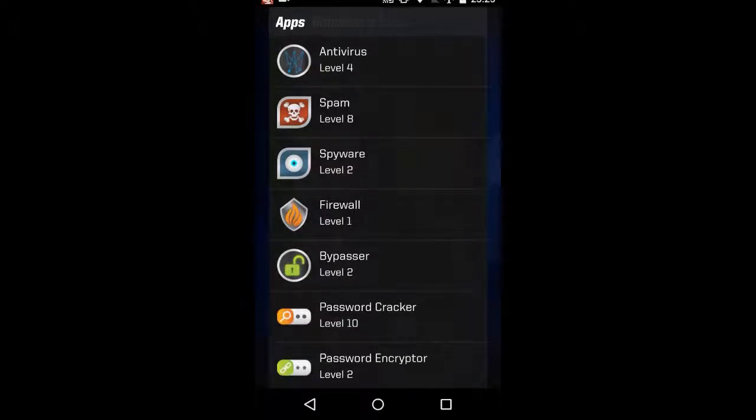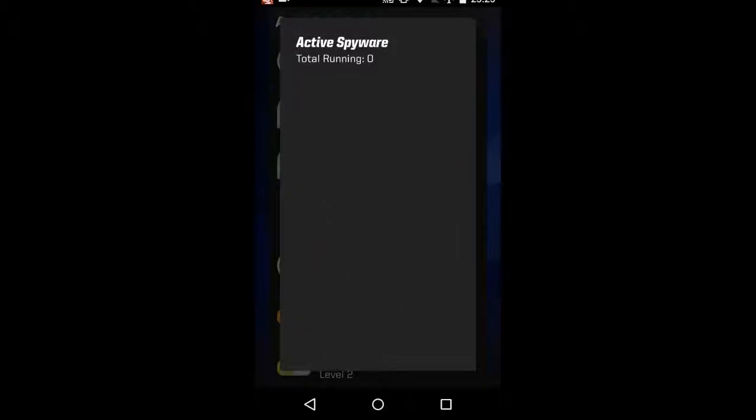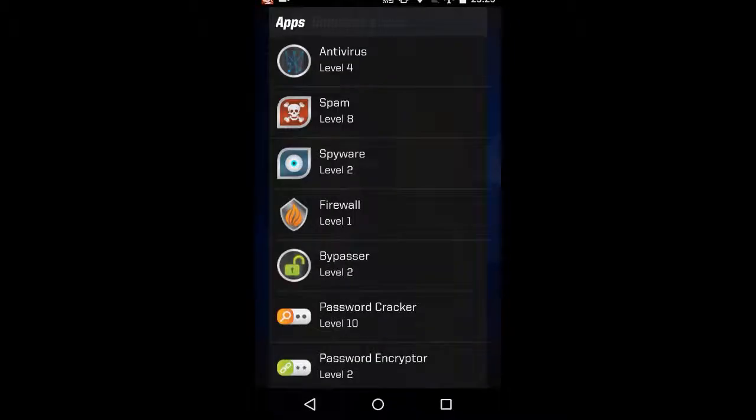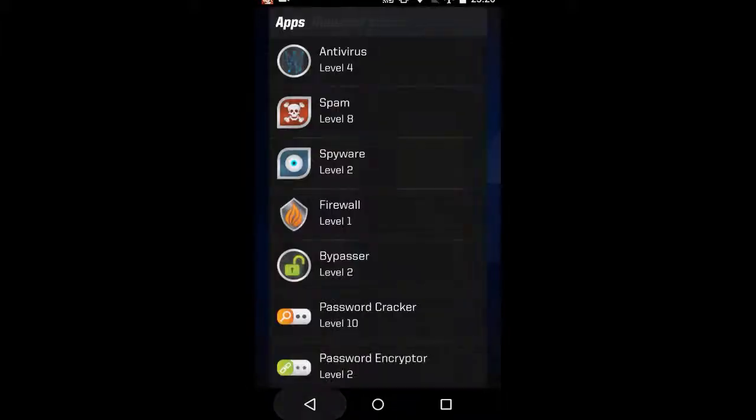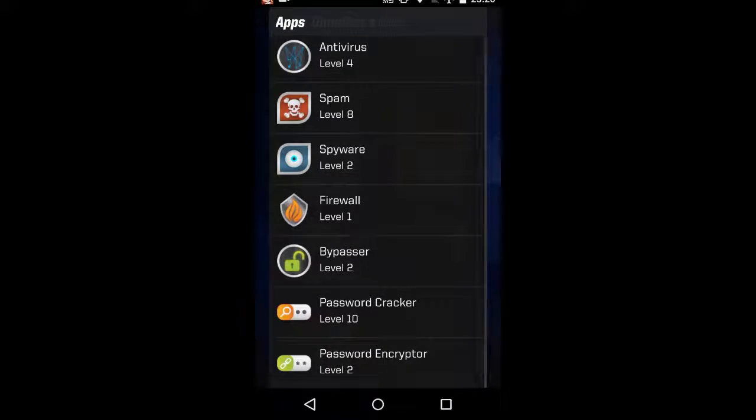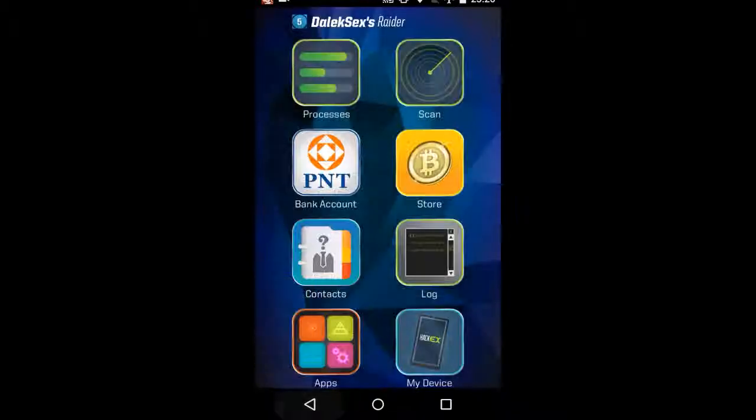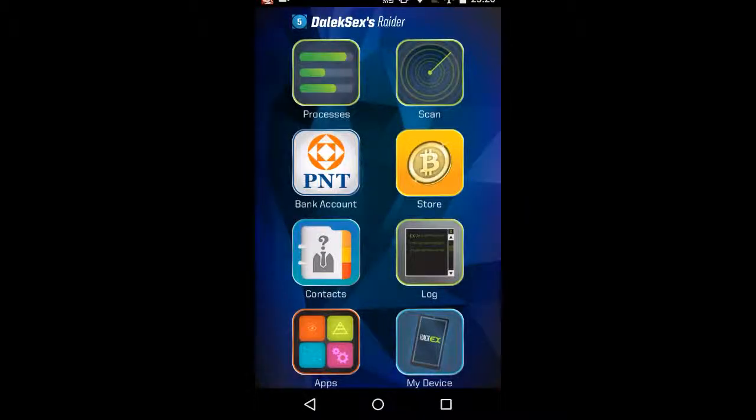The rest of it is pretty self-explanatory. You've got the antivirus. Spyware allows you to look at other people's logs, and I'm not sure how that works. Firewall is how difficult you are to enter. Bypasser is how good you are at entering other people. Password cracker is how good you are at entering other people's bank accounts. And password encryptor is the defensive version of that.